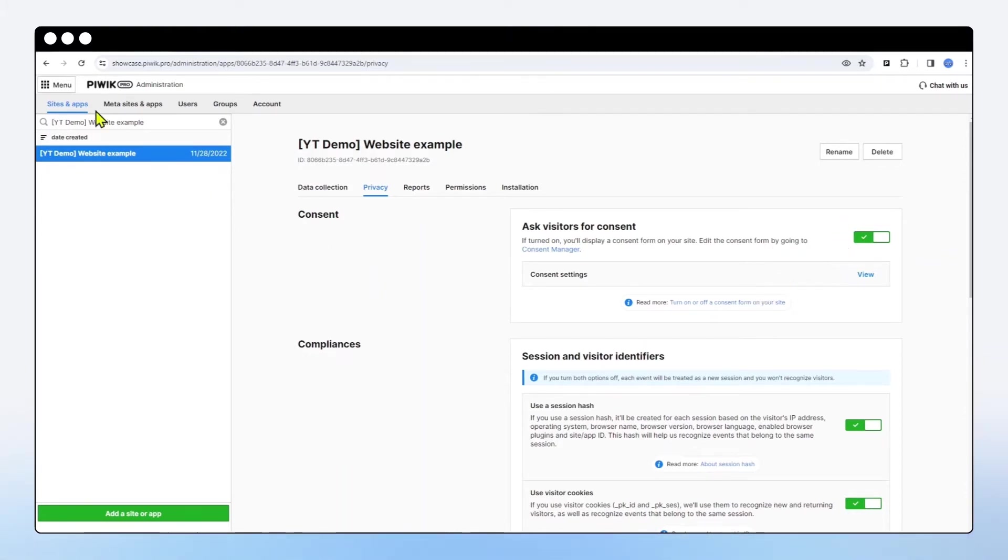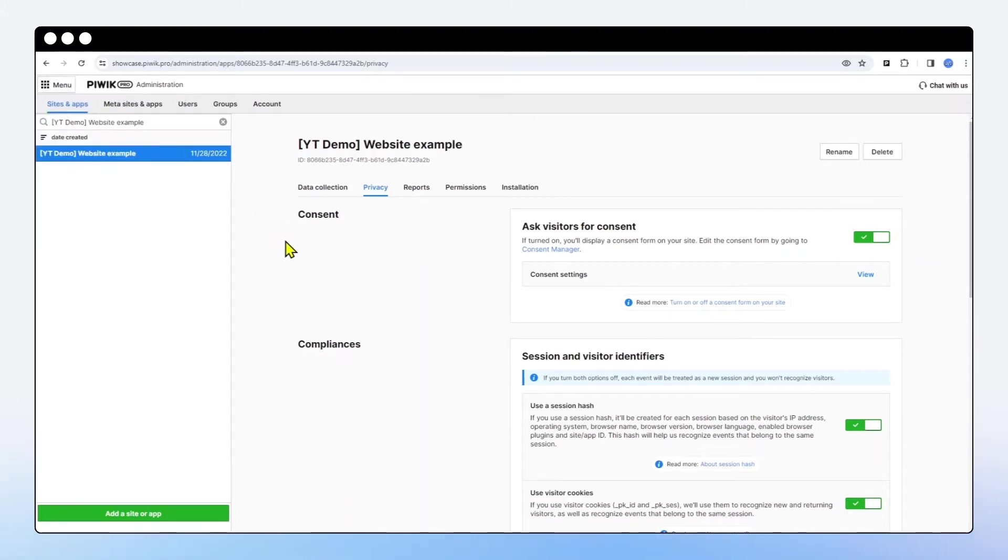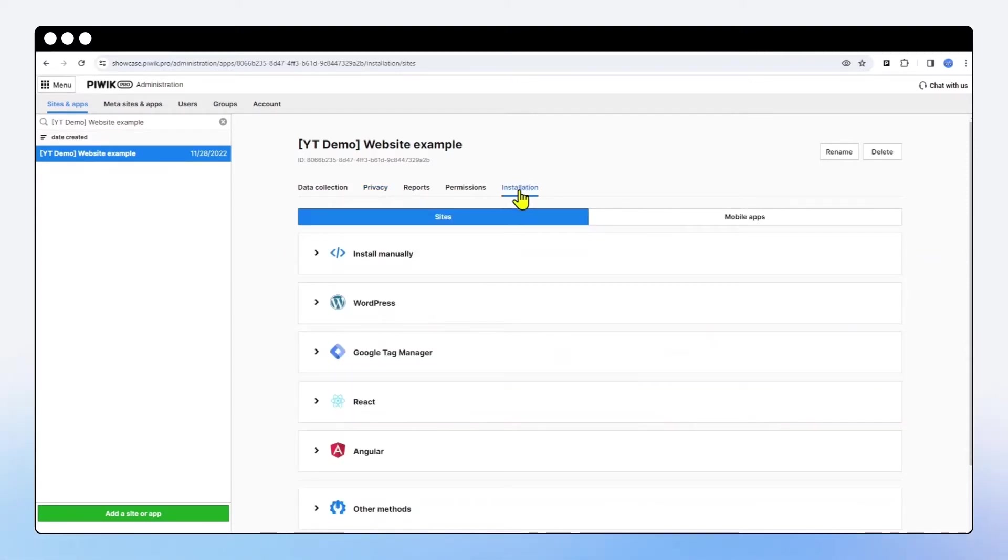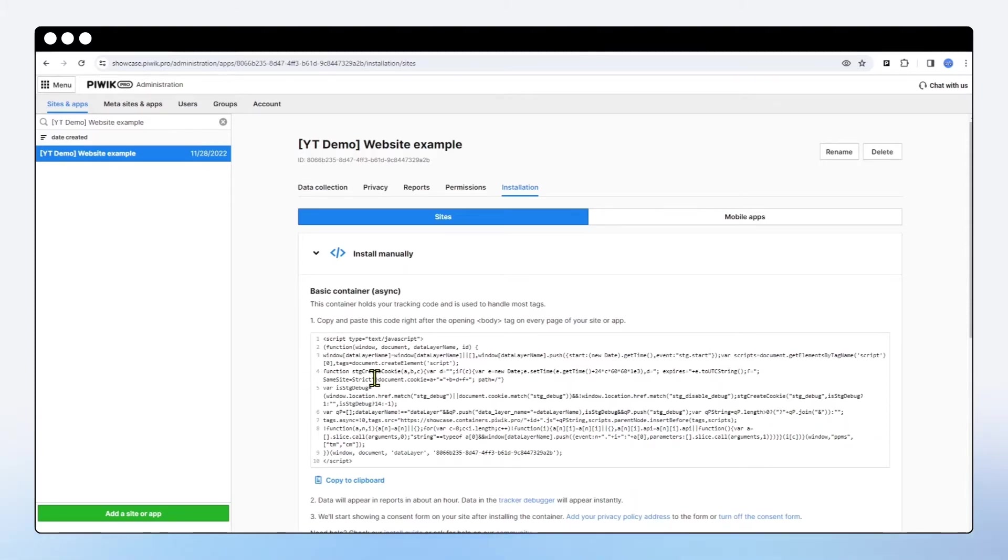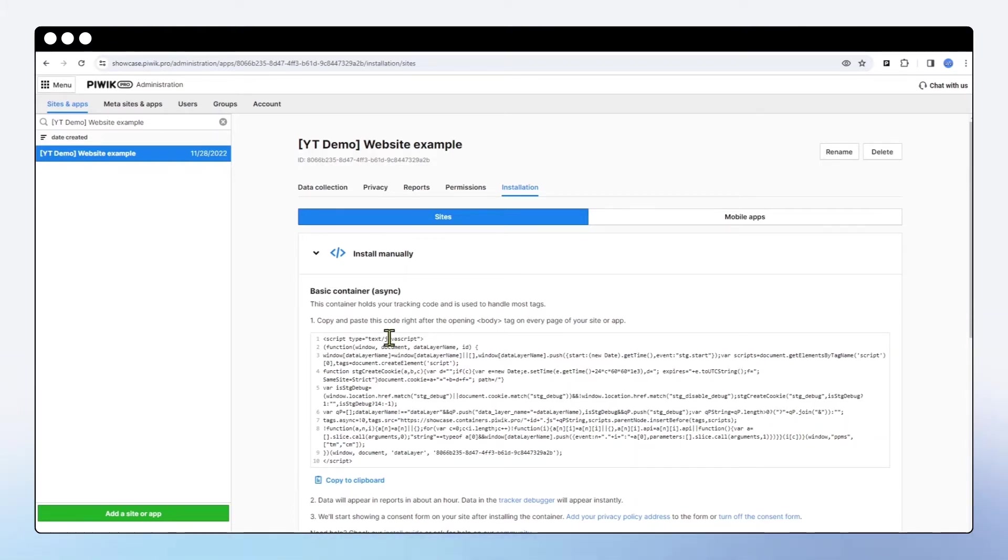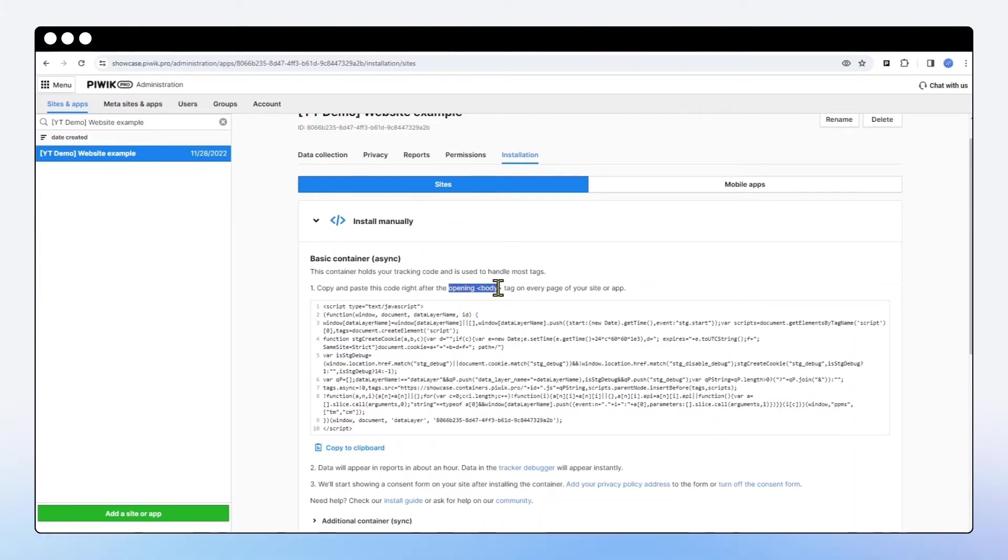Now in order to change the visual aspect of the consent form, you can go to consent manager. But I'm not going to go through that in this video. What I want to focus on today is on the installation code, the container code. I'm not going to go through all different methods of installation of Piwik PRO. However, I'd like to let you know that there's going to be another video where I'm going to be talking about the different installation methods. I will drop the link below this video. In here, what you see on the screen is the container that holds the tracking code and is used to handle most tags. You need to copy and paste this code right after the opening body tag on every page of your site or an app. Once you do that, the tracking will begin.